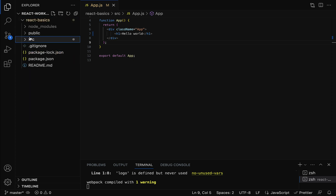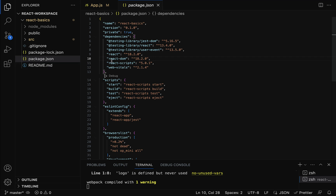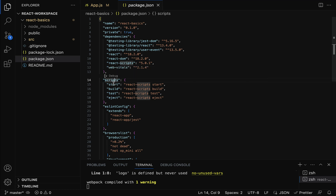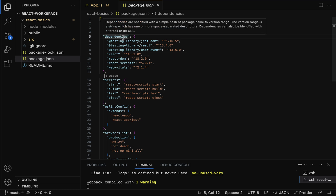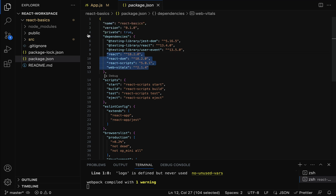Let us begin with the package.json file. Basically, package.json contains all the dependencies and scripts required for our React application. In the dependencies section you can see dependencies like react and react-dom — in this course we are using React 18. The scripts section contains scripts to start, build, test, and eject the React application. Whenever we run npm install, npm refers to the dependencies section and installs everything into the node_modules folder.